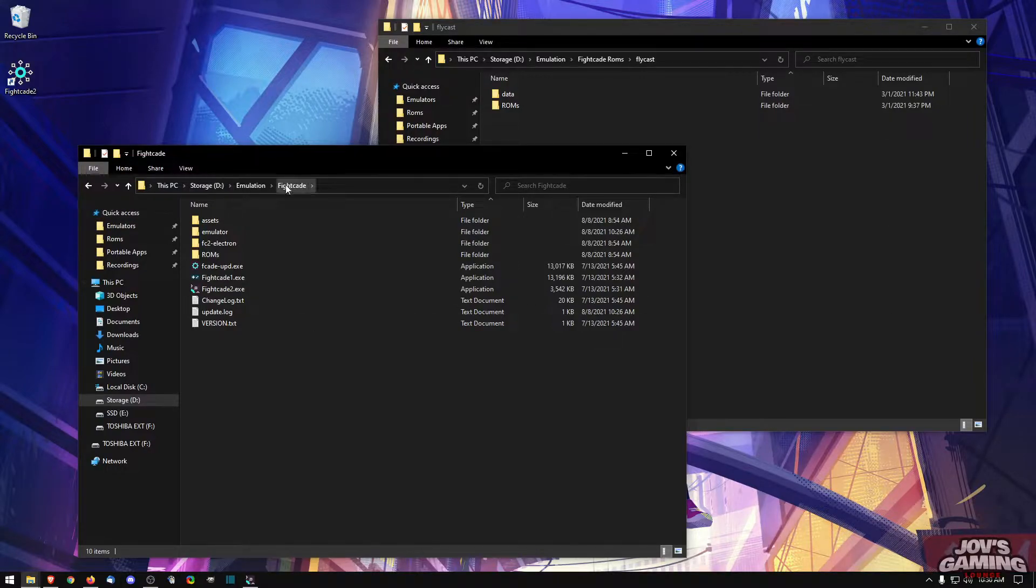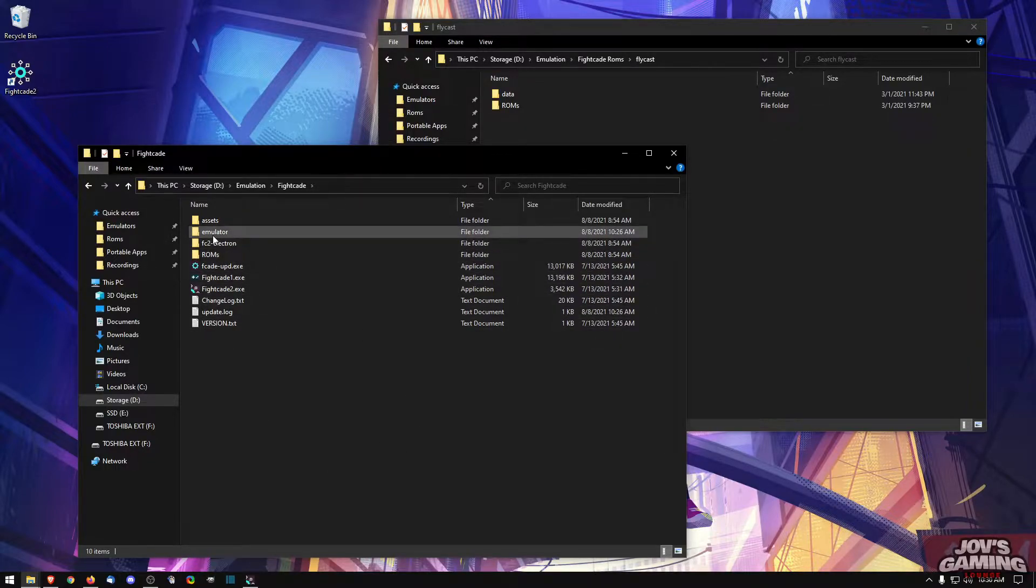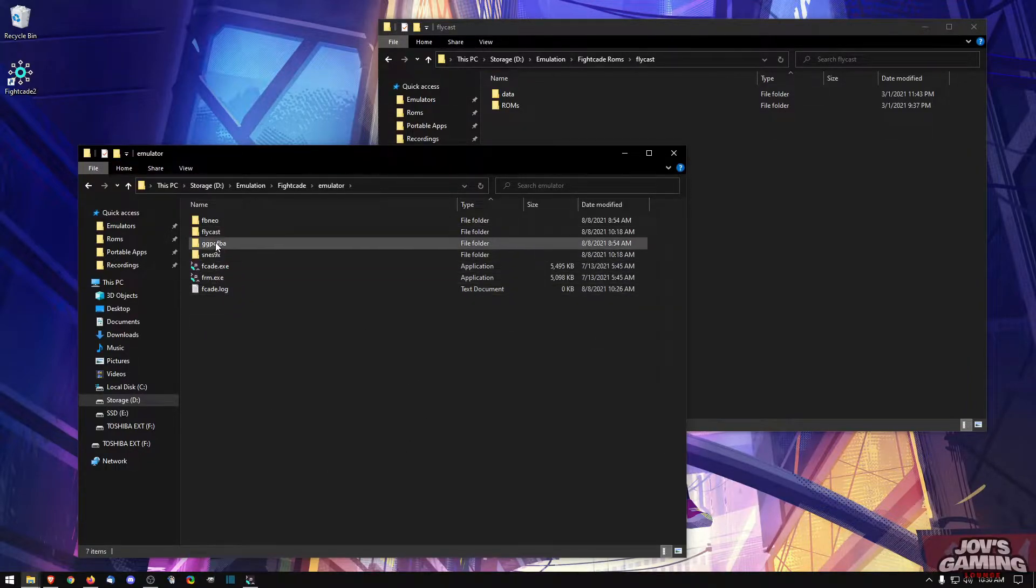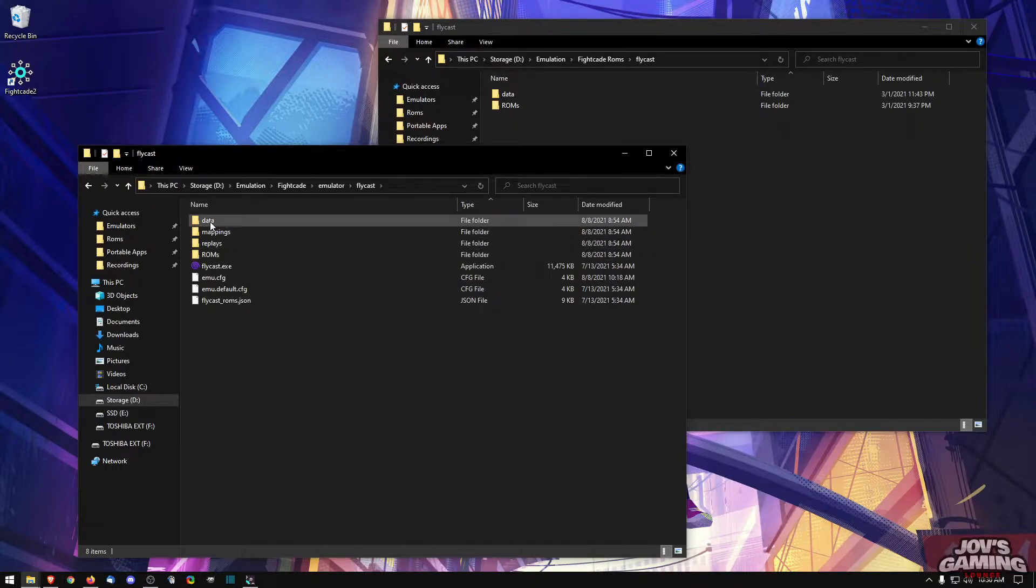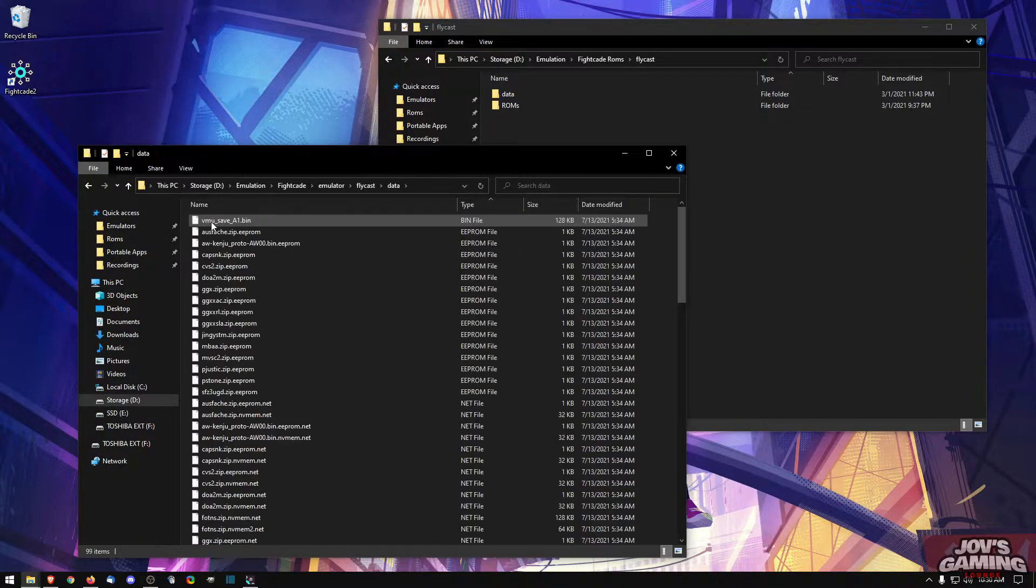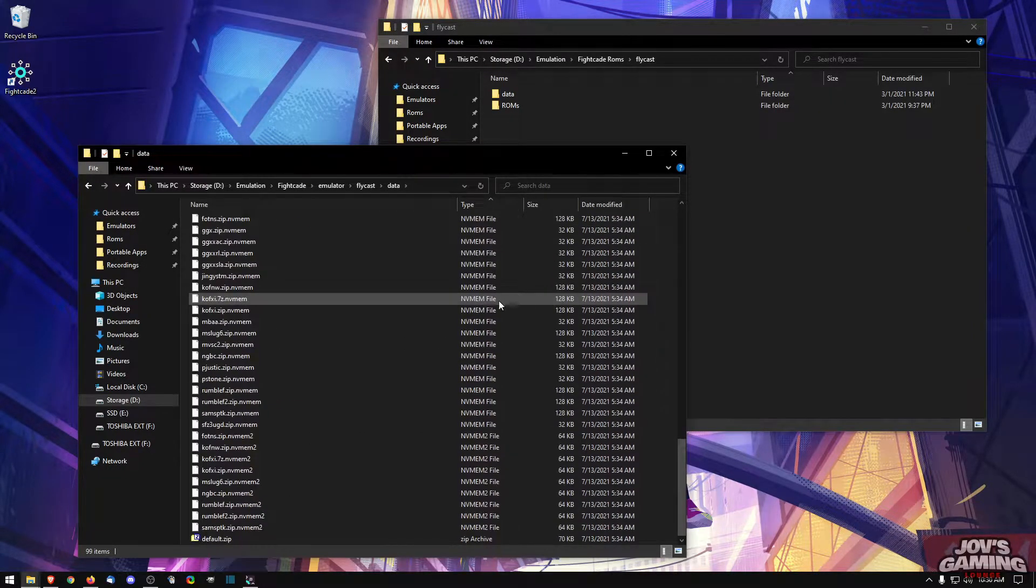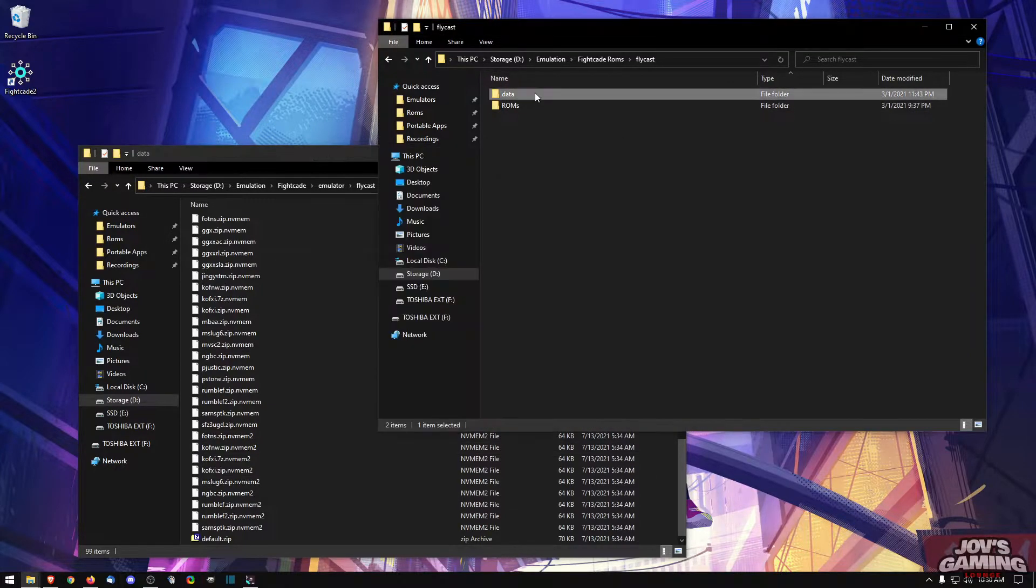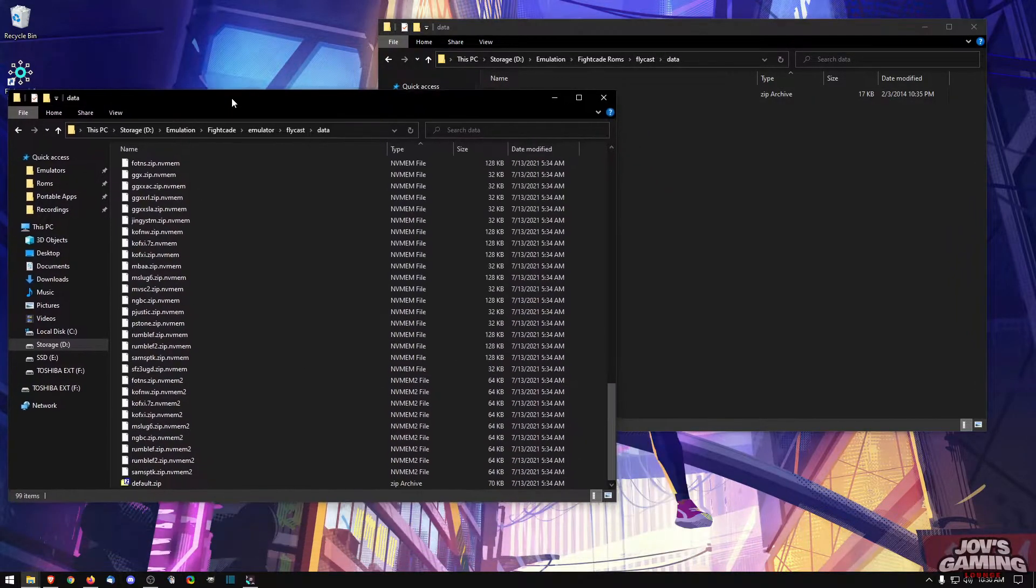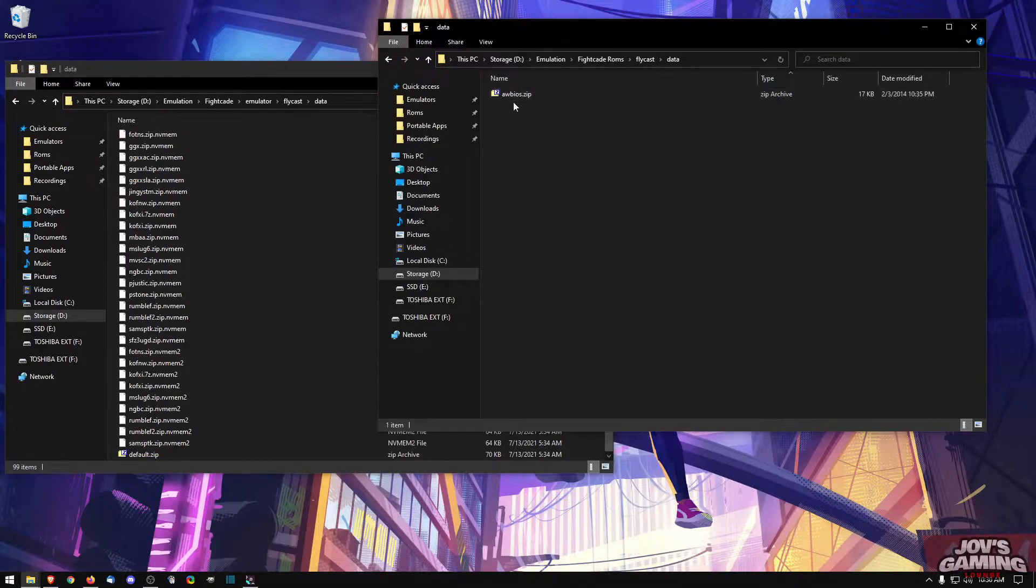Now once you've acquired your ROMs, you're going to go into the folder in which you've installed Fightcade. You're going to head over to the emulator section, we're going to go into Flycast, and first we're going to enter the BIOS file. So we're going to go to data.